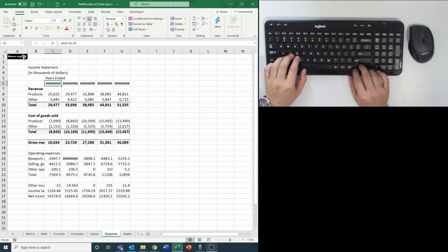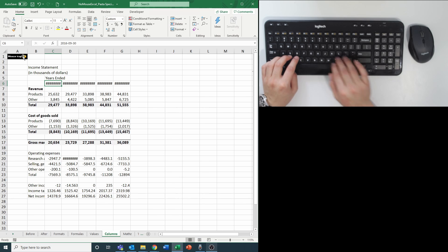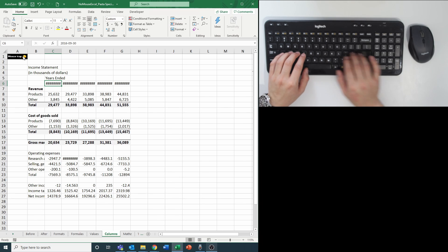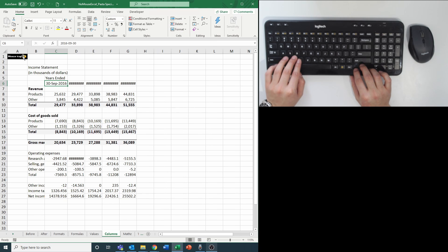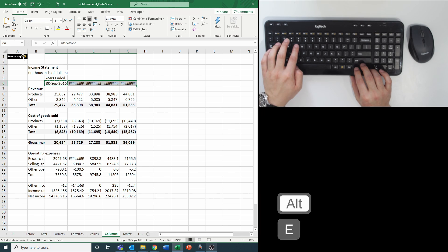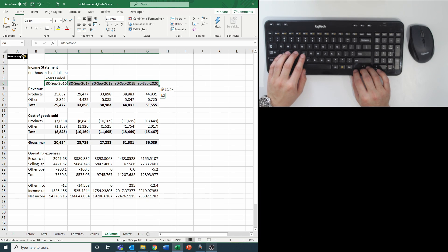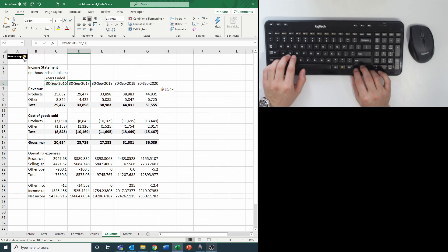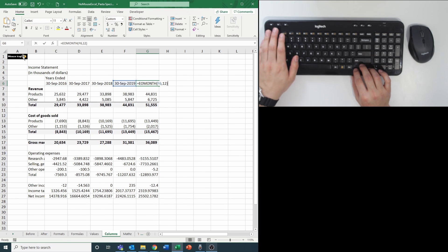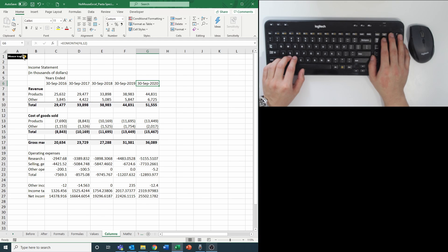As you can see, you get a bunch of hash symbols because the date now exceeds the column width. I can fix the column width for one by auto-adjusting it to show everything, and then copying the column width, I can hit Alt E S W for column width plus Enter to carry over the exact same column width of the cells I want without affecting the format, value, or formula in that cell.